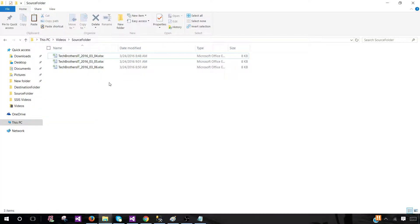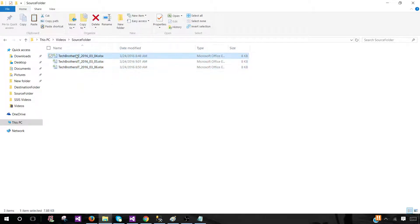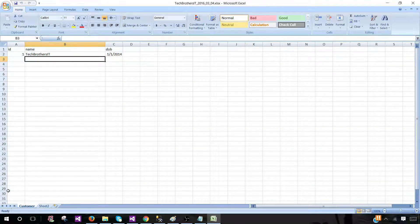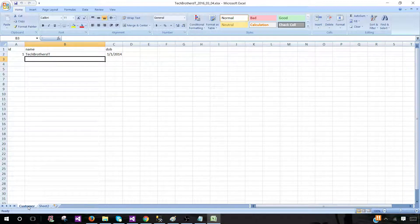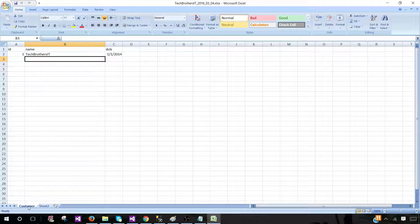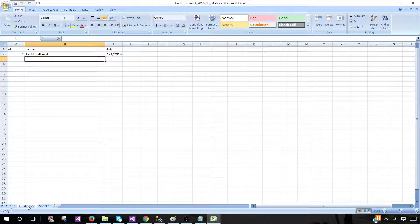Now let's go ahead and understand this requirement. Here I have three Excel files sitting in a source folder. We are looking for a keyword such as 'customer' in our Excel file sheet names. Once a sheet has that name, we will load that data to our table. Any other sheets we are not going to load. We get tons of files and there are only one or two sheets that have a specific name — that's all we consider to load, and the rest we want to ignore.